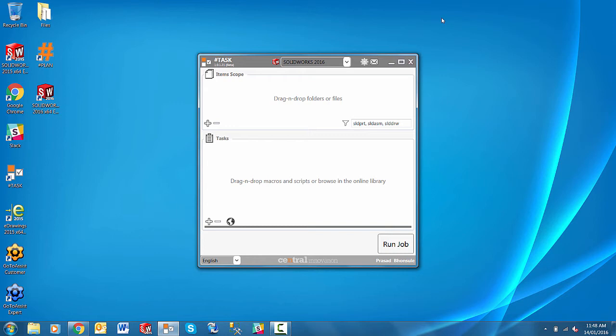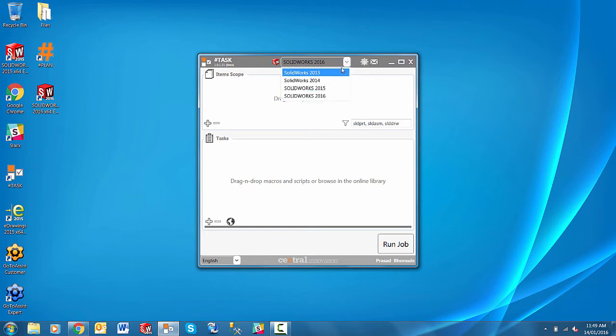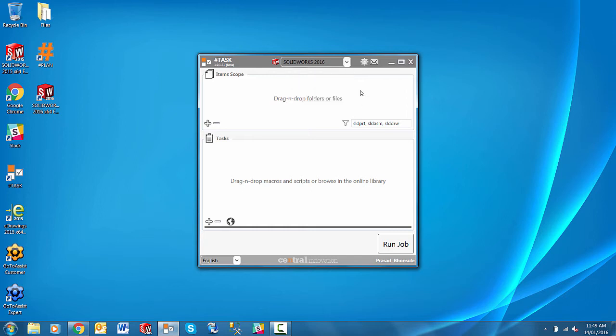Let's take a quick look now at the interface of SharpTask and using it on some files. So the interface is clean and easy to understand. Up the top we have the version of SOLIDWORKS you wish to use to process these jobs. It will automatically detect all of the versions of SOLIDWORKS installed on your machine.